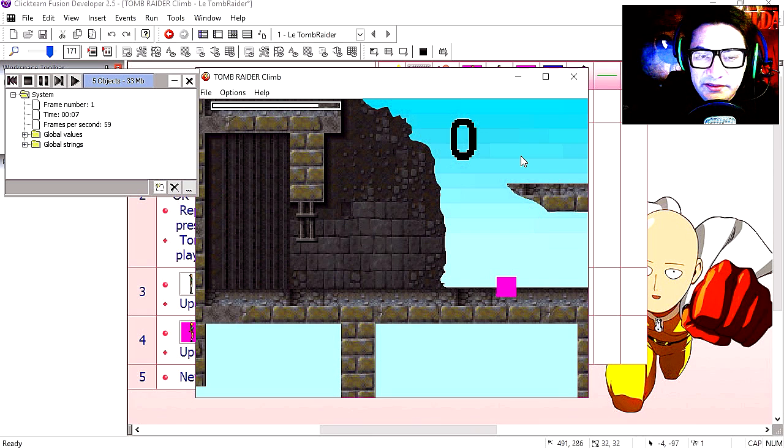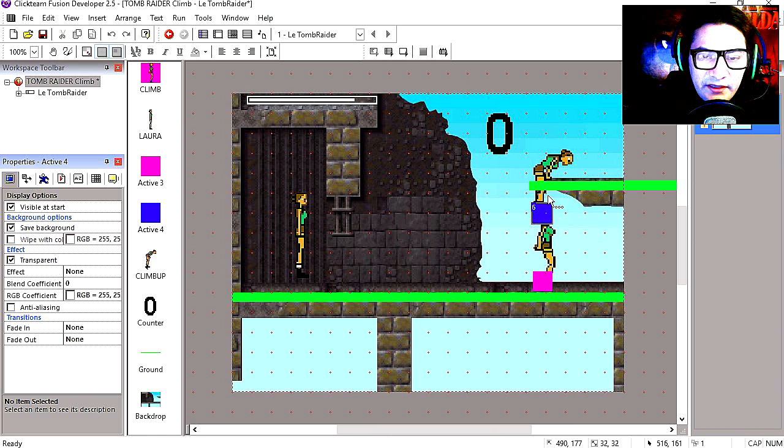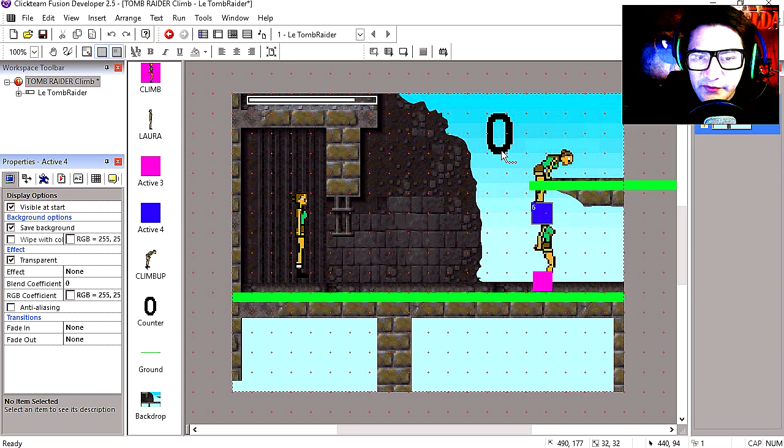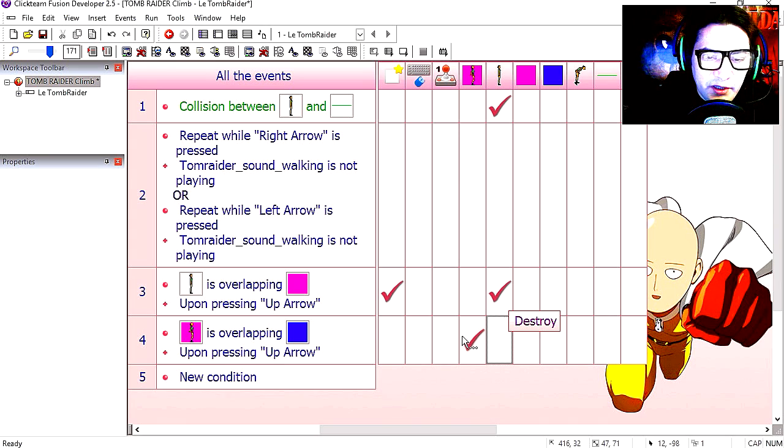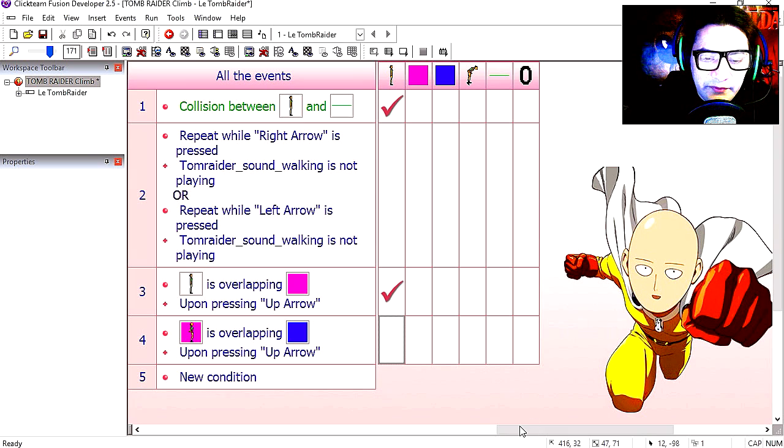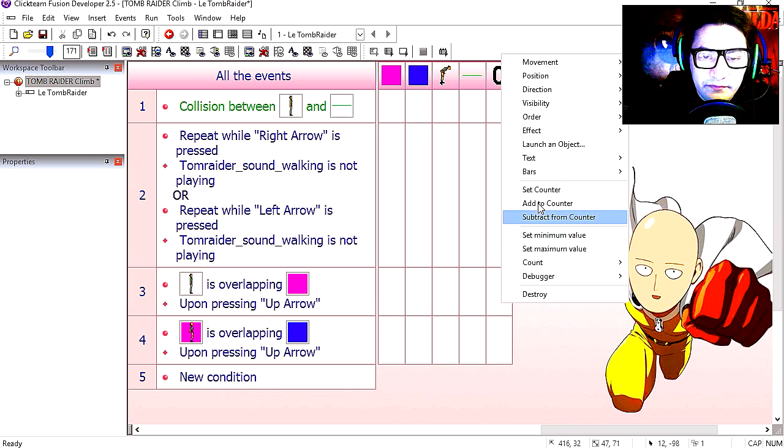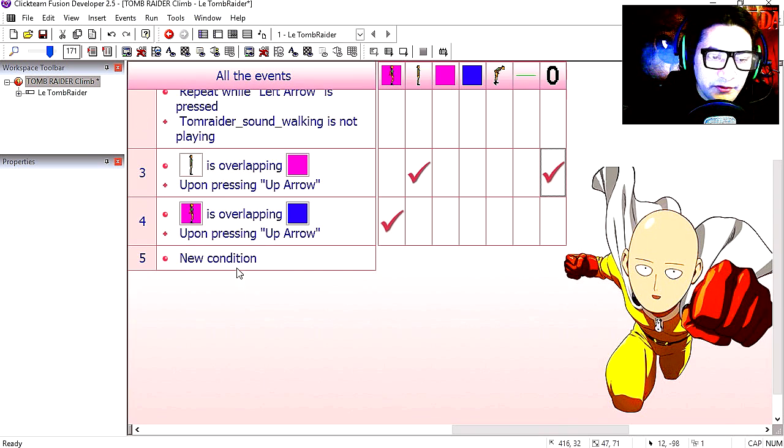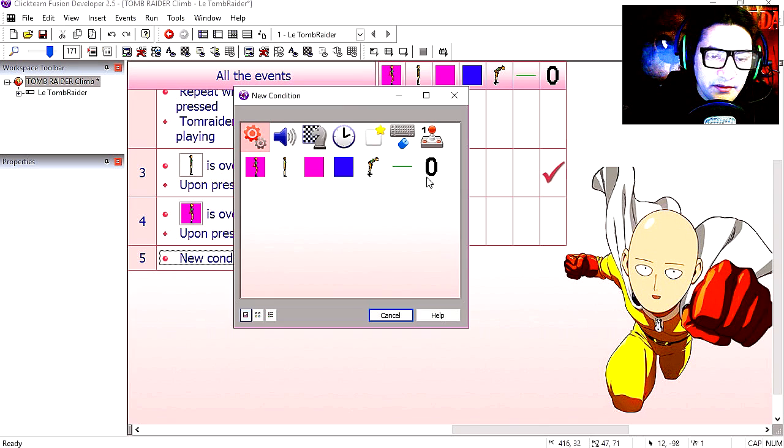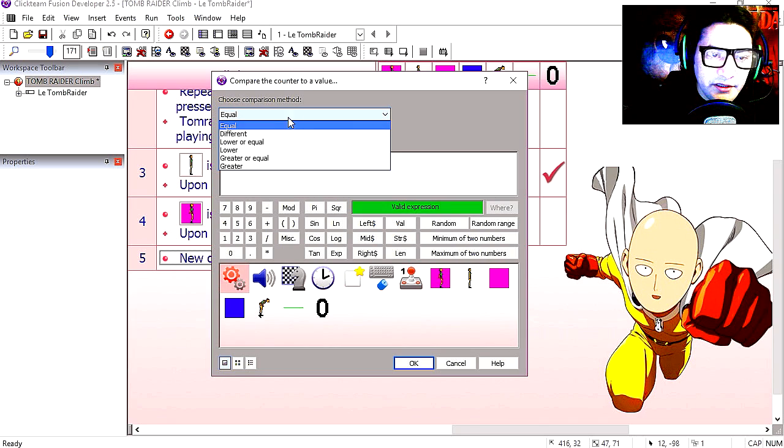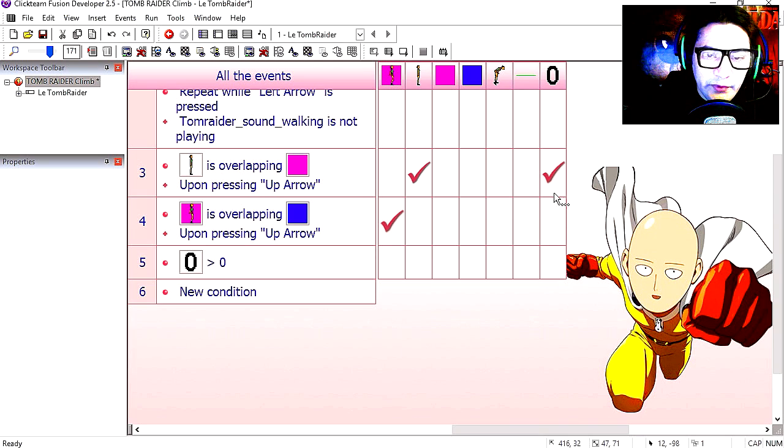You can see that our character disappears. Let me make this visible. Now the character disappears because we need a small delay. This is why we have this counter here. So when we press up, we add 1 to the counter. New condition. If the counter is greater than 0, we keep adding 1 to it.